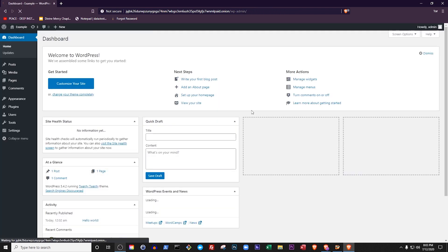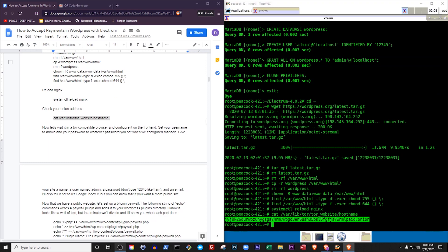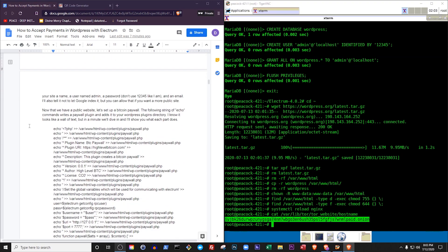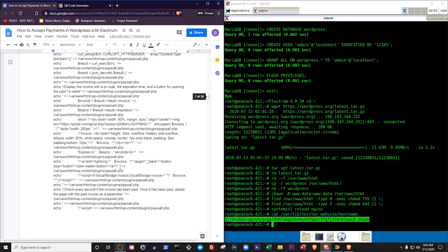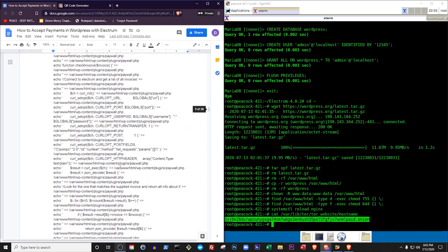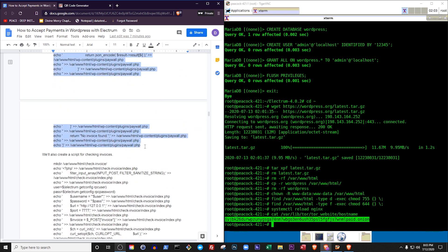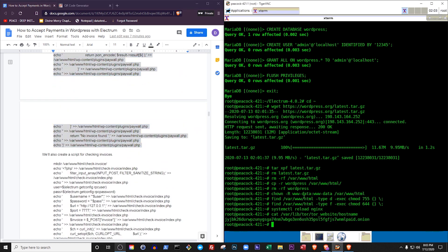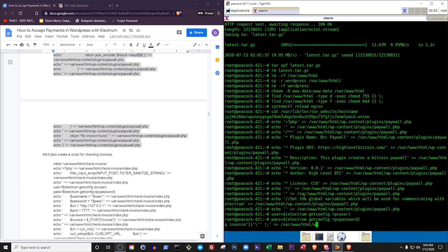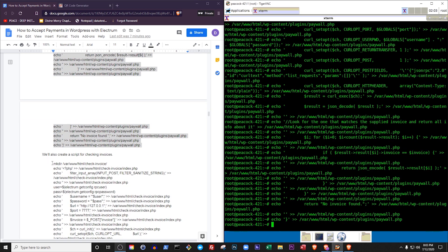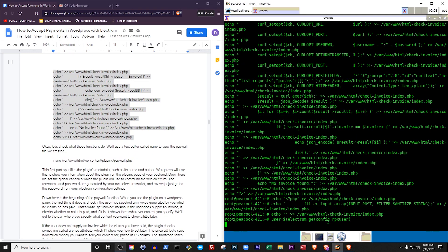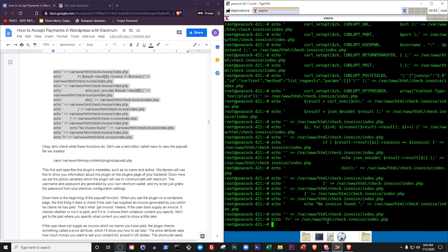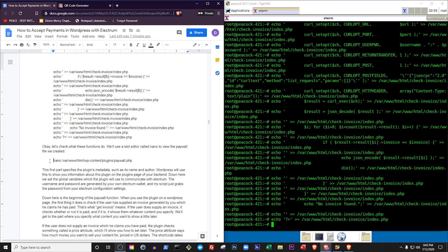Now that we have a public website, let's set up a Bitcoin paywall. The following string of echo commands writes a paywall plugin and adds it to your WordPress plugins directory. I know it looks like just a long wall of text, but in a minute we'll dive in and I'll show you what each part does. We'll also create a script for checking invoices. Let's check what these functions do. We'll use a text editor called nano to view the paywall file we created.